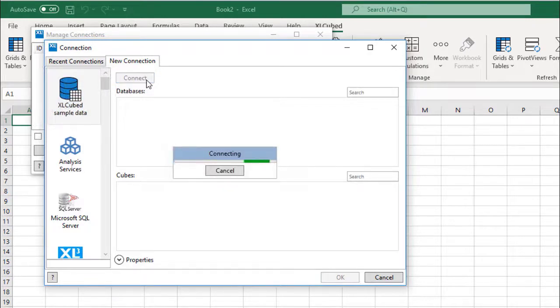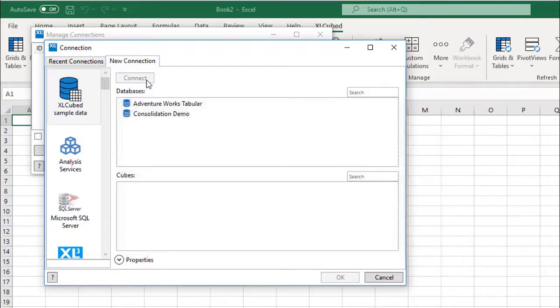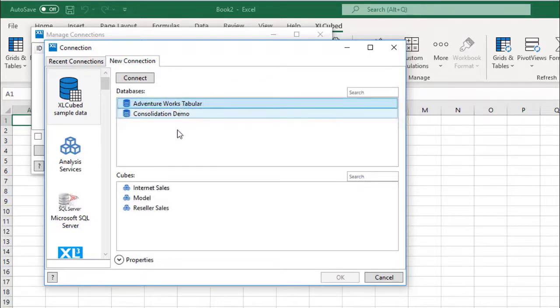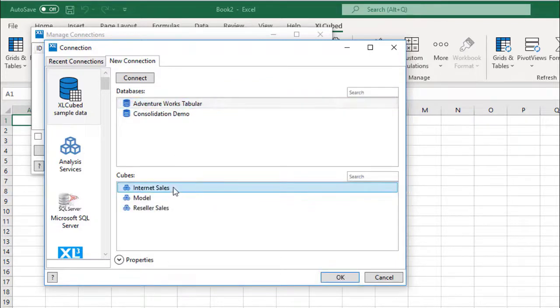This then shows the available databases and cubes. In this sample, there are two datasets, Consolidation and Sales. We'll use the Sales one, in this case, and then select the Internet Sales Cube.